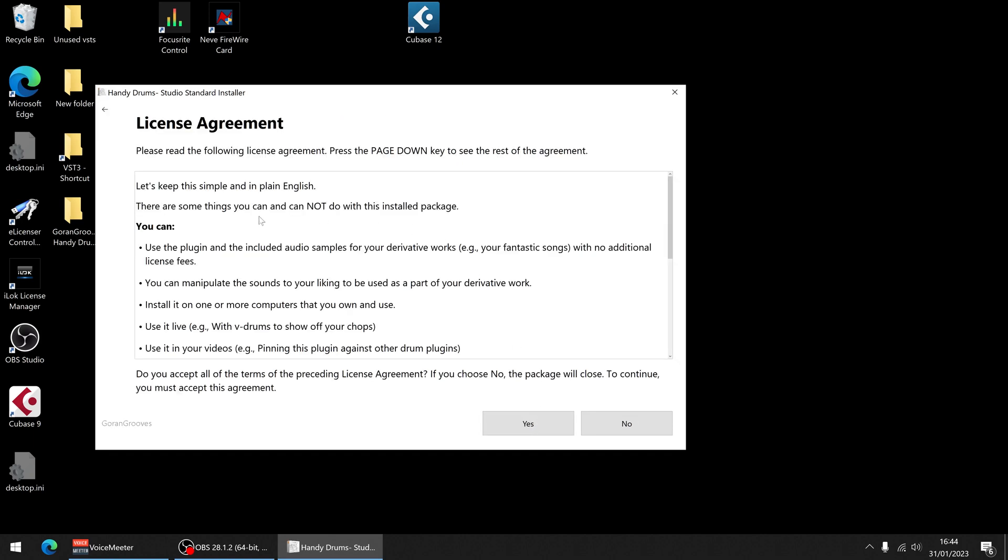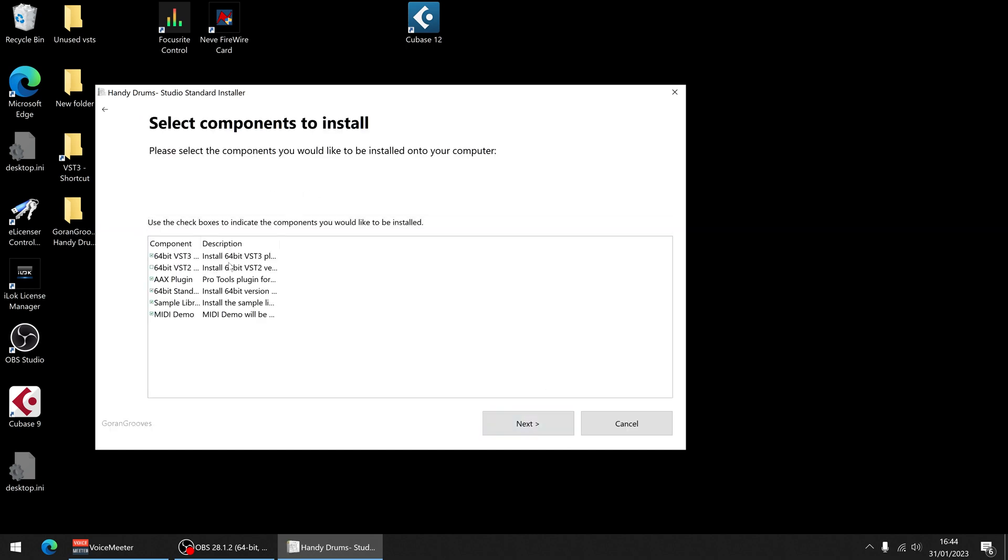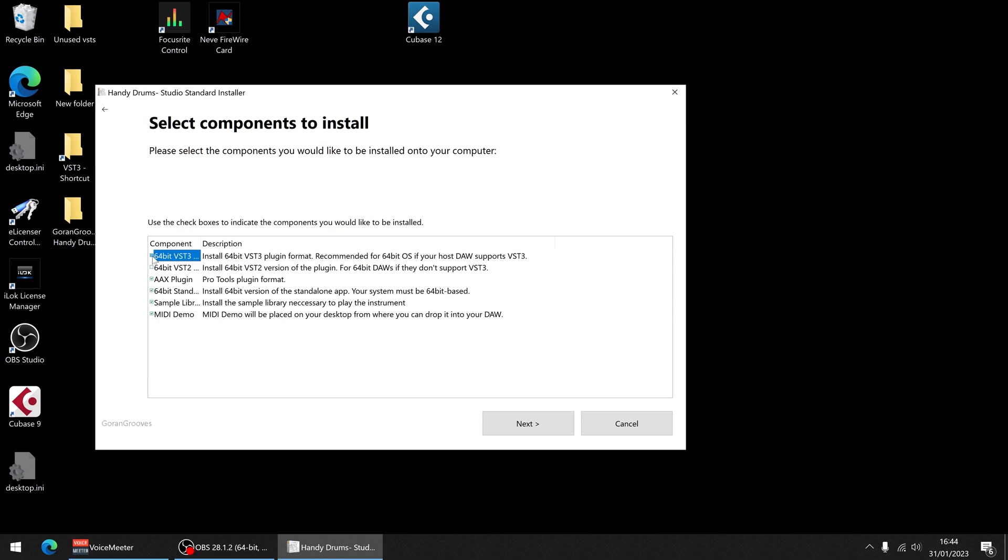So you need to check your own DAW to see which version you need. But yeah, I'm going to go for VST 3. Whether you choose VST 2 or 3, that's up to you. Okay, I'll accept this. VST 3 is probably a better option if your DAW supports it. I'm going to tick that. VST 2 I don't need. AAX I don't need because I don't use Pro Tools.